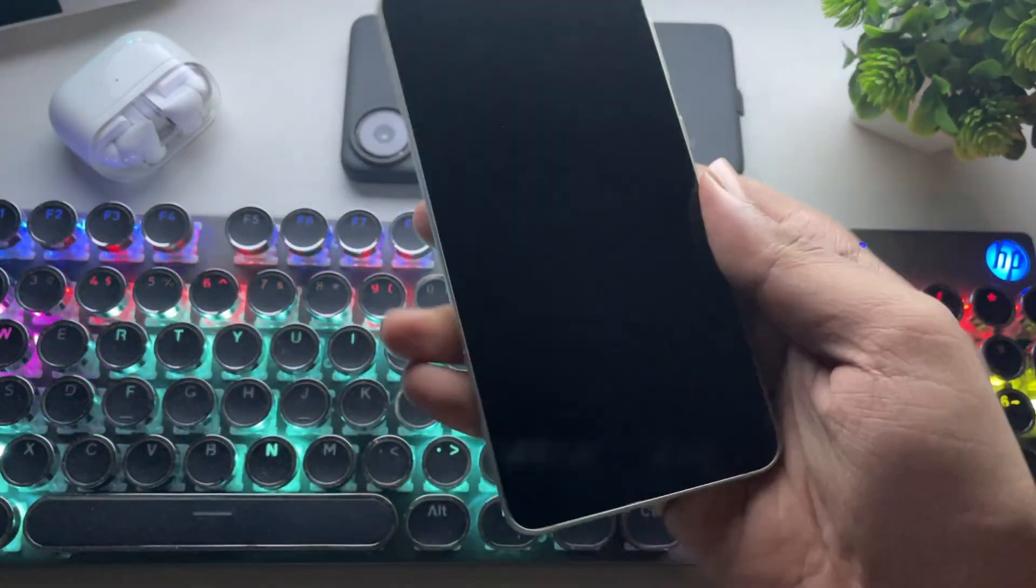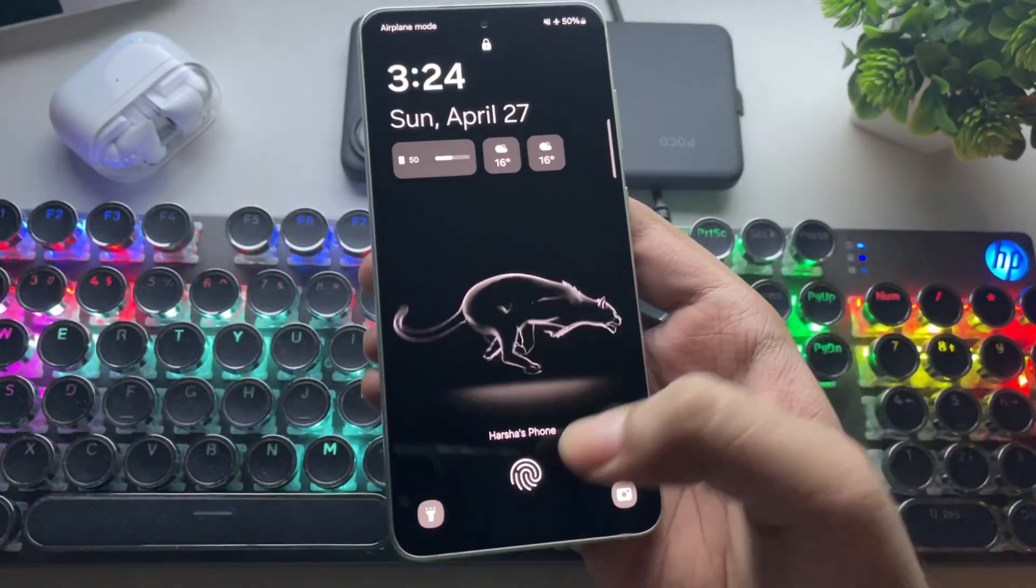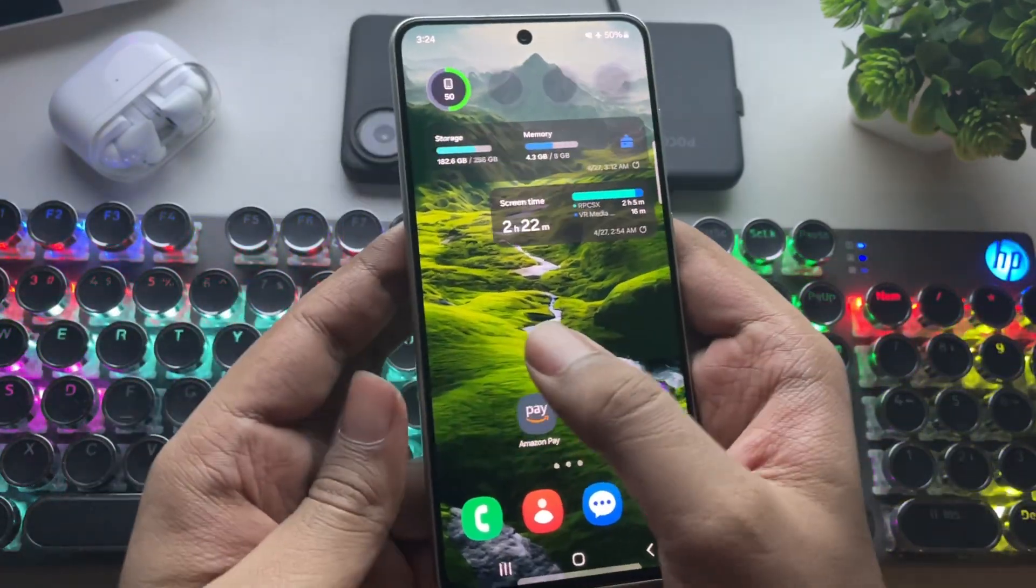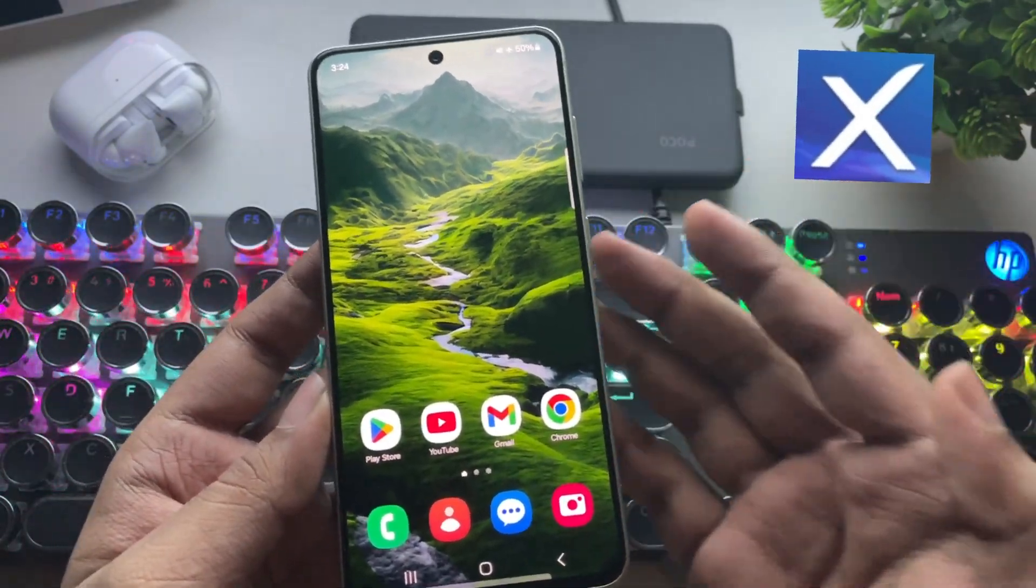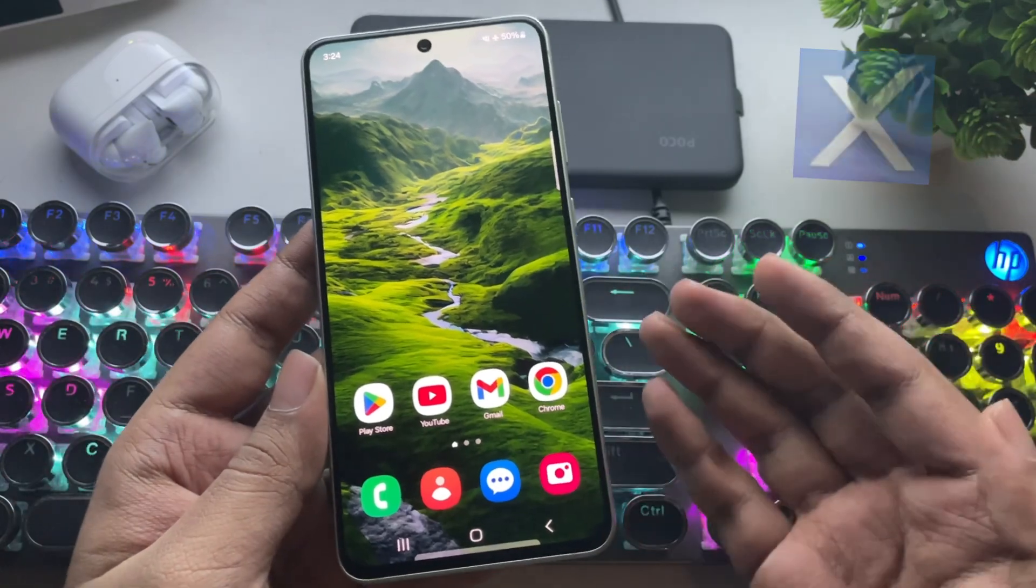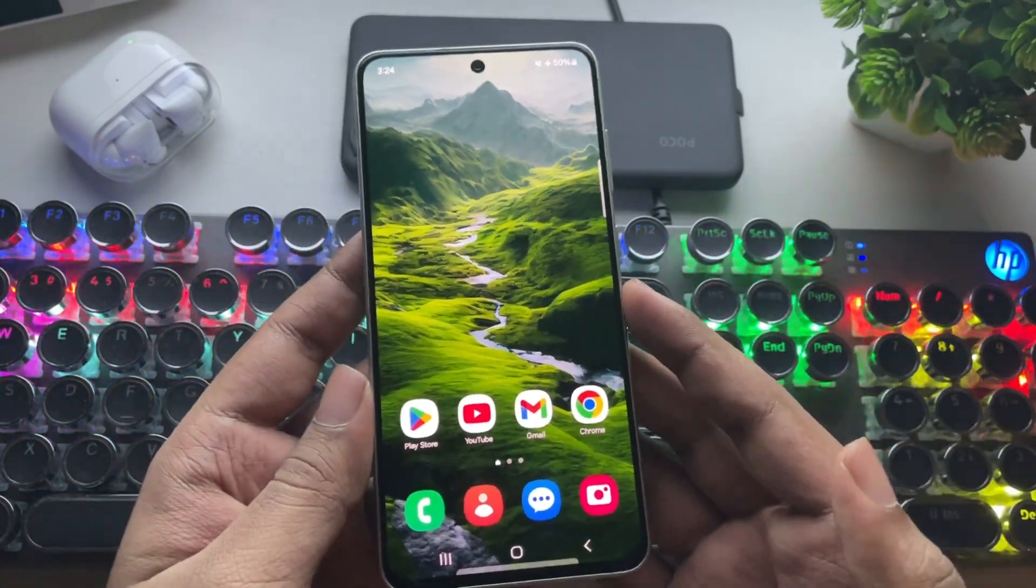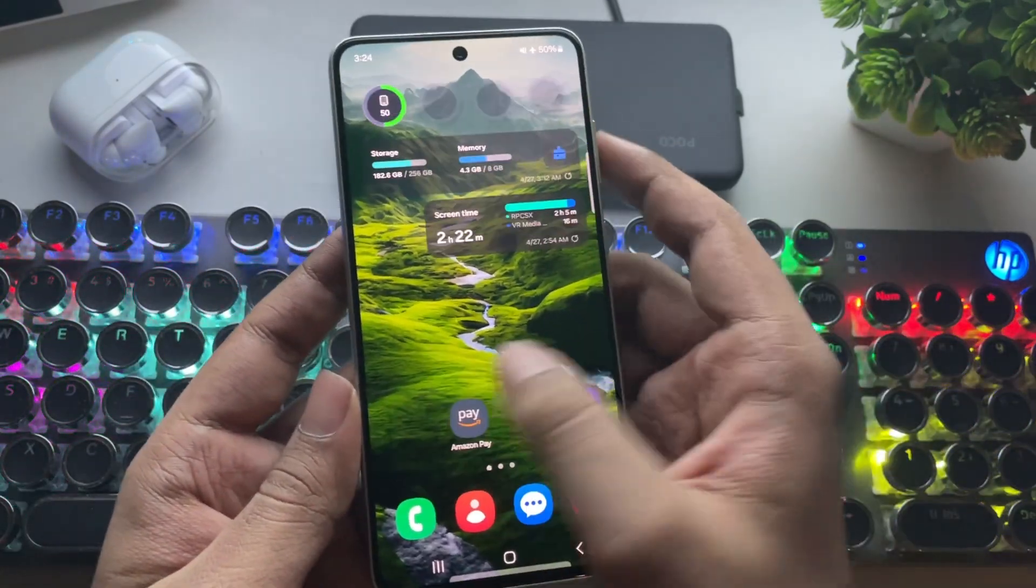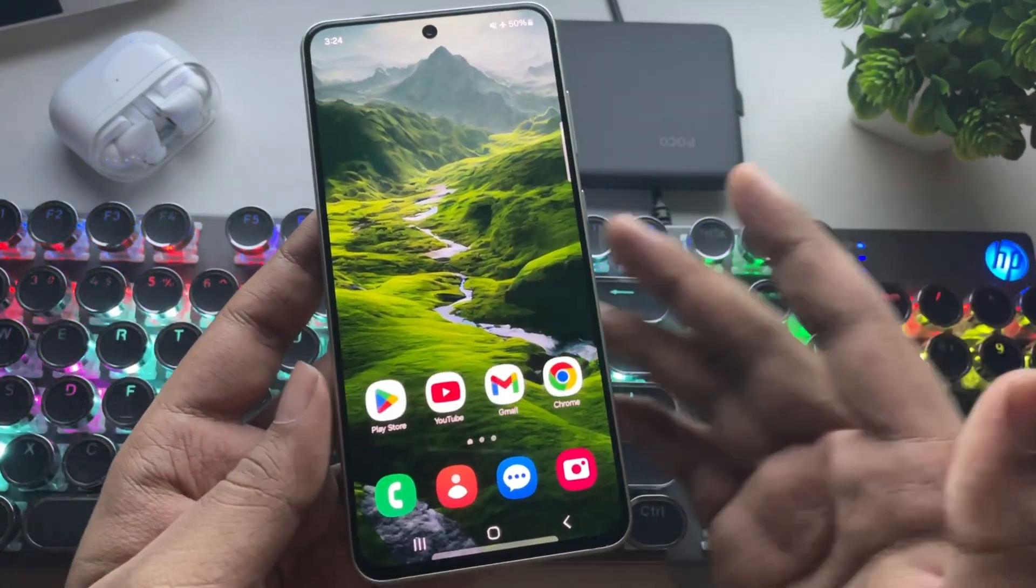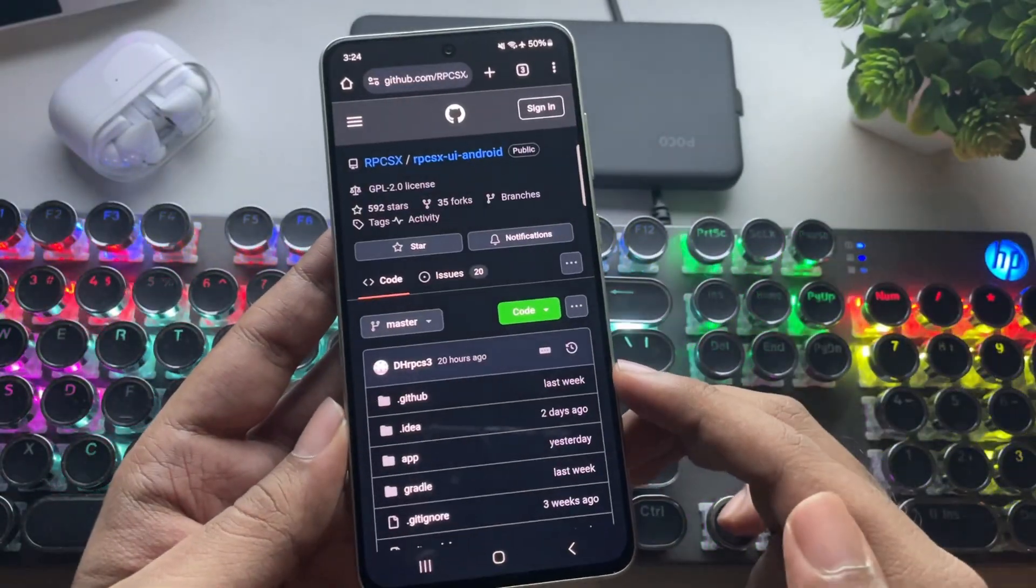What's going on everyone? It's RGB Tech back here again. In today's video, I'm going to test the latest version of the RPCSX PS3 emulator for Android on the high-end Adreno 6 series GPU phone. So, let's get into it.